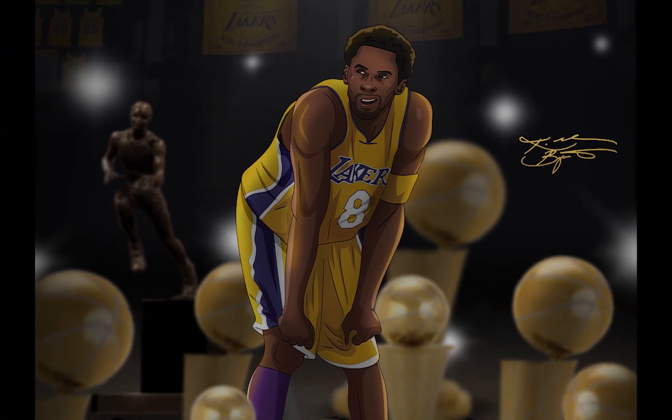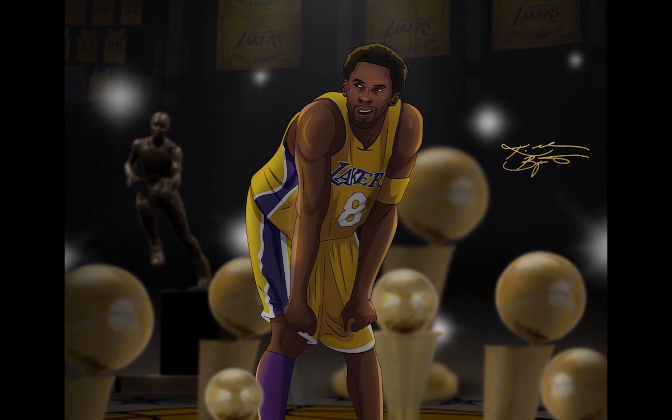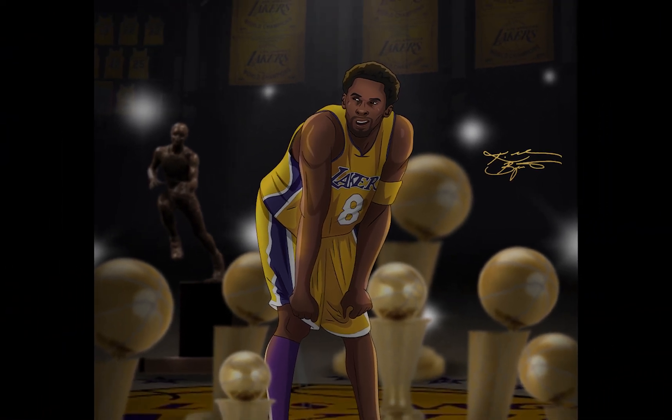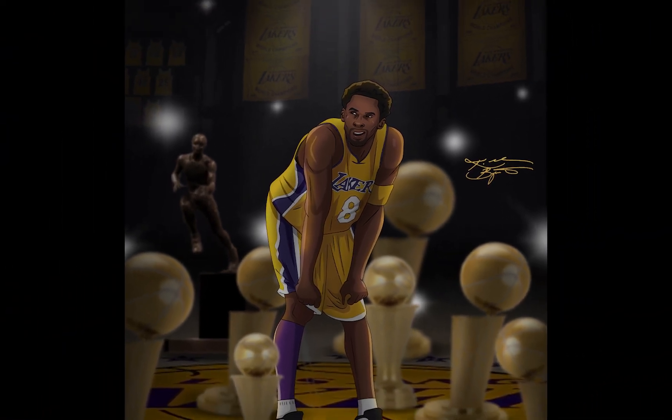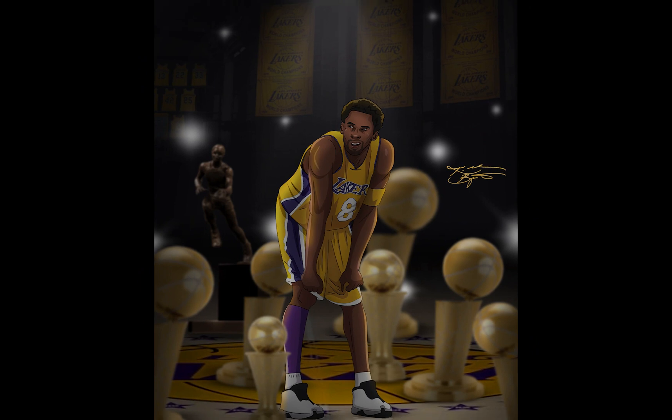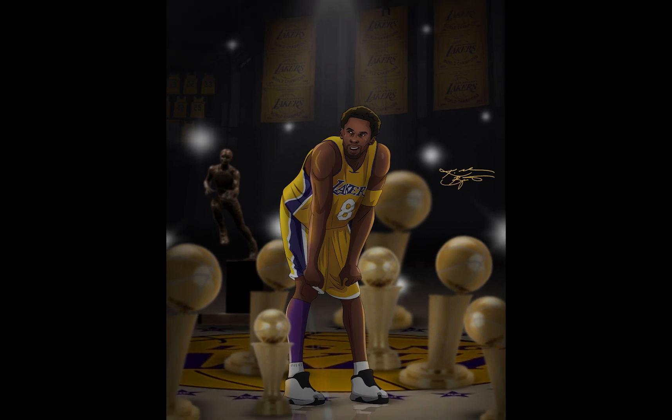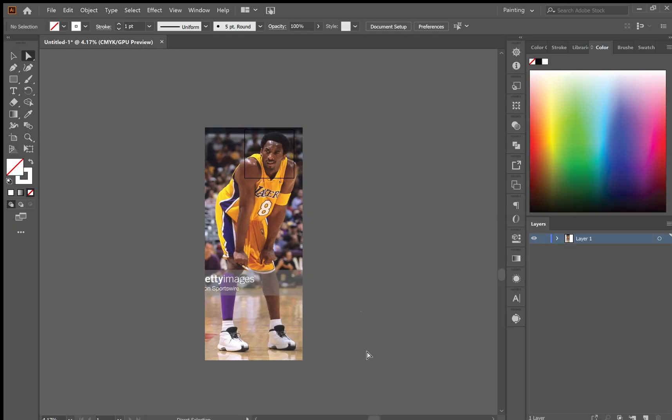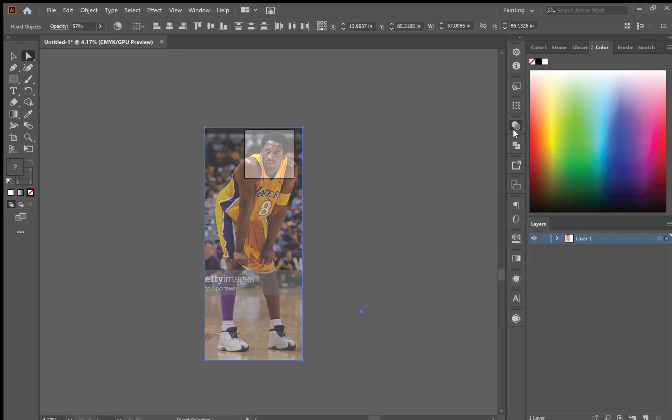What's going on guys, my name is Dave and today I'm going to be showing you how I drew this Kobe Bryant illustration in Adobe Illustrator and then designed this in Adobe Photoshop. Before I get started, make sure to like and subscribe and go follow my Instagram.